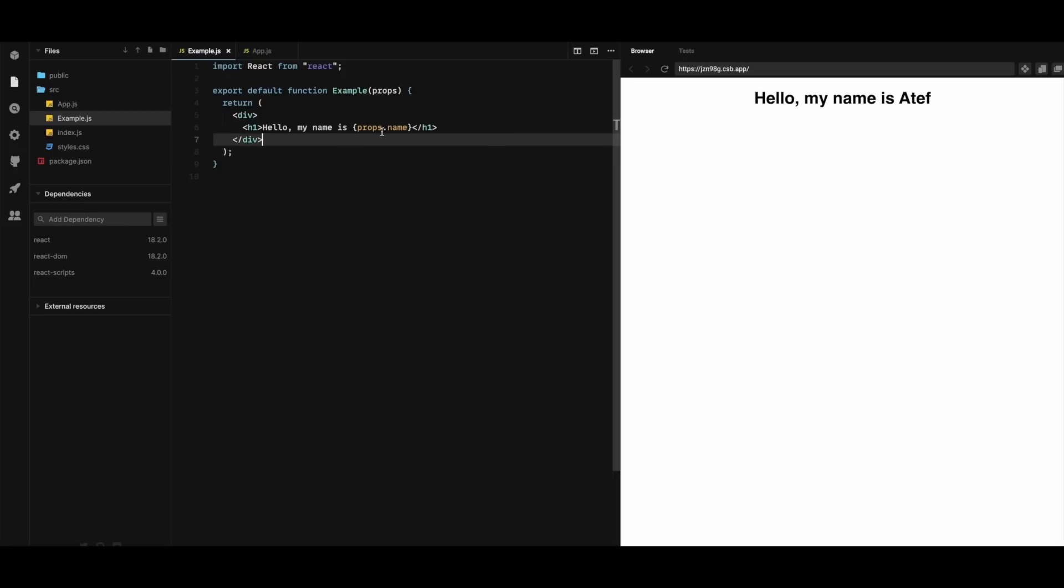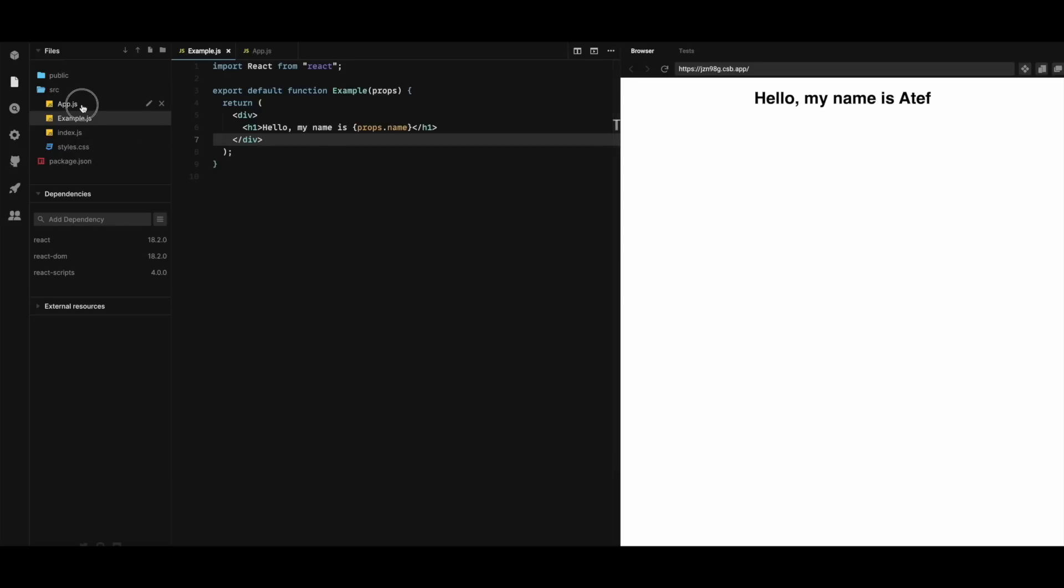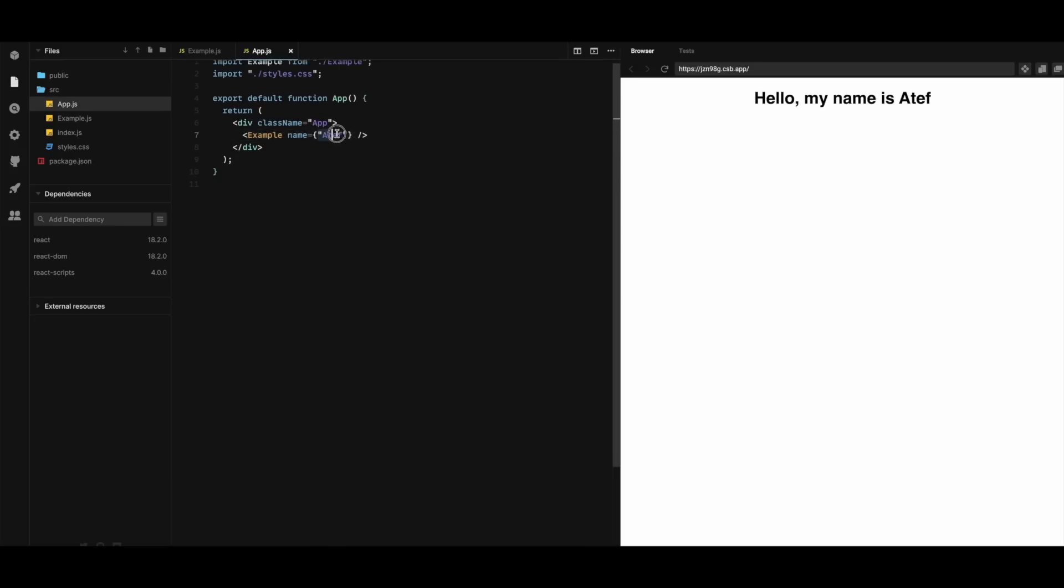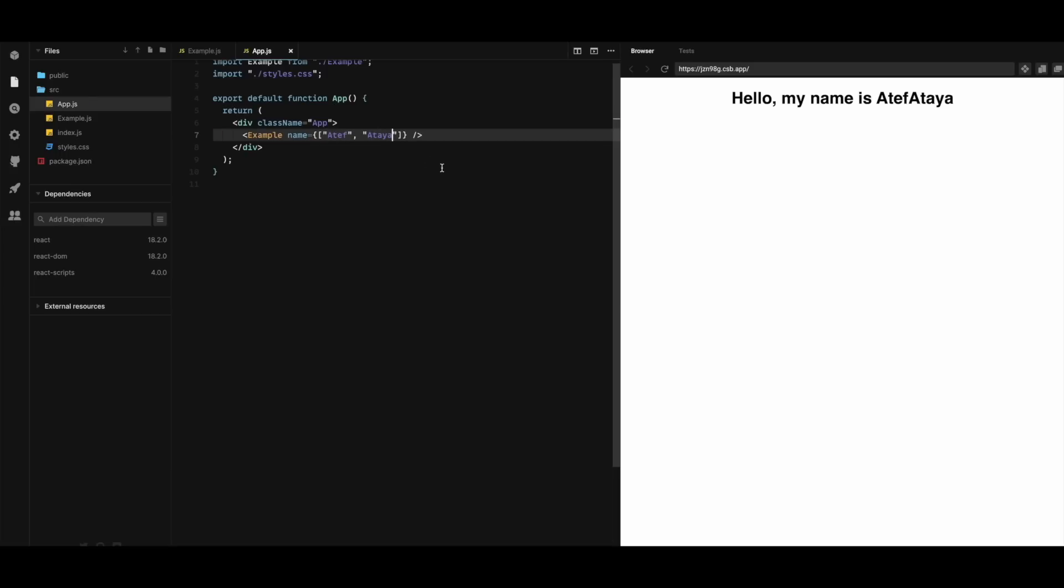So here in the app component I'm gonna pass an array. Let me just delete this. And save this one. As we can see it is working as well.